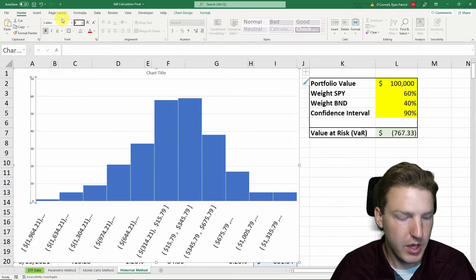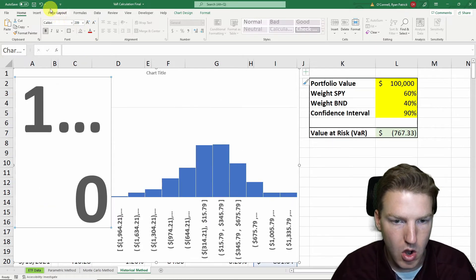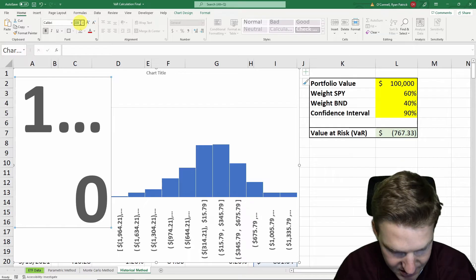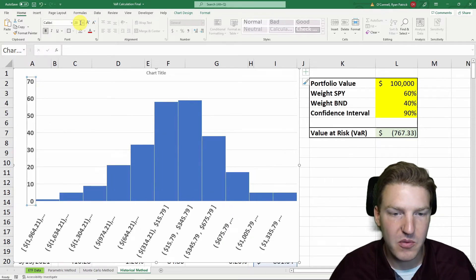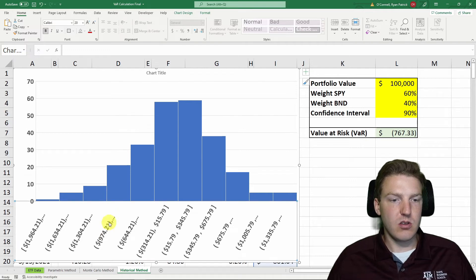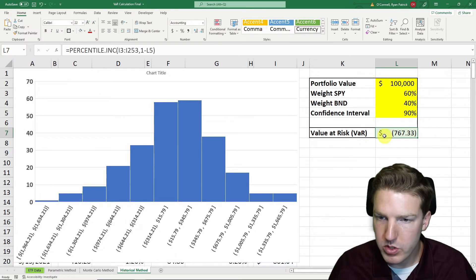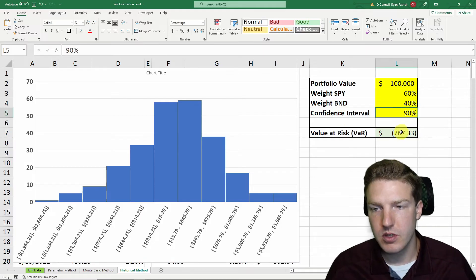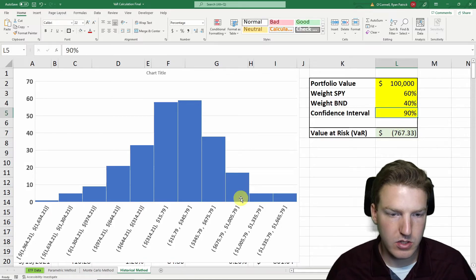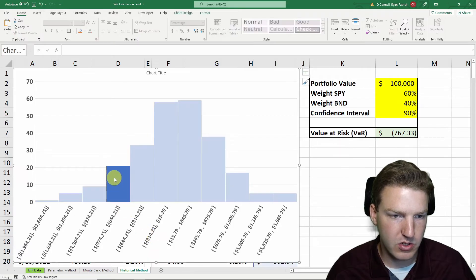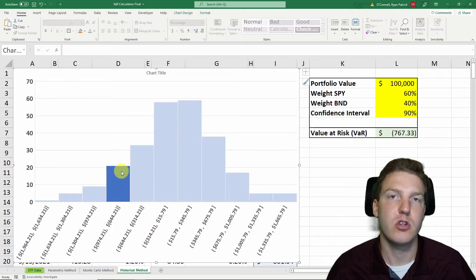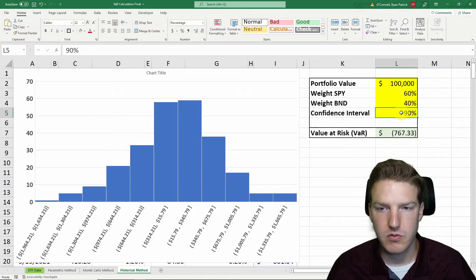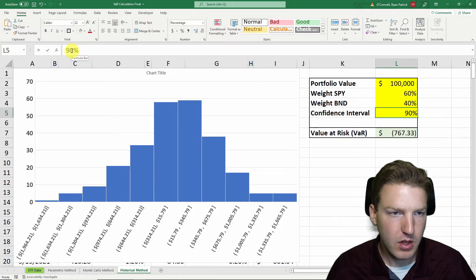So what we have here in this histogram is all of the values for the portfolio, these ranges that the values could be in. And so when we're saying that the value at risk for 90% confidence interval is $763, we're saying that the VAR is essentially in this part of the distribution of these returns. But let's see what happens if we expand our confidence interval.